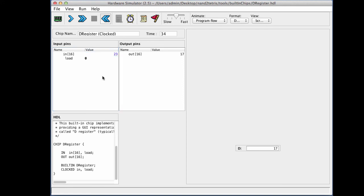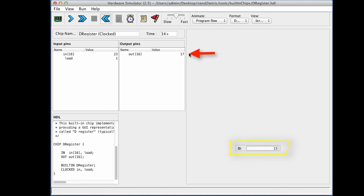So 23, and I assert the load bit to one. I do a tick, and I see that now the register is in an inconsistent state, because the state of the register is 23, but the output is still 17. Once again, I have to complete the cycle in order to get the register into a stable state. So I do a tock, and now the register is 23. Both the internal state of the register is 23, and also the register itself has committed to this new value, and it emits the value 23 as well.